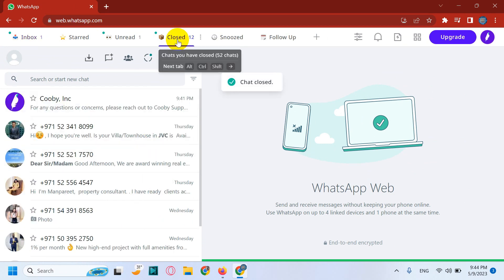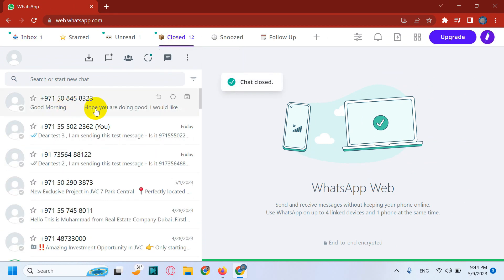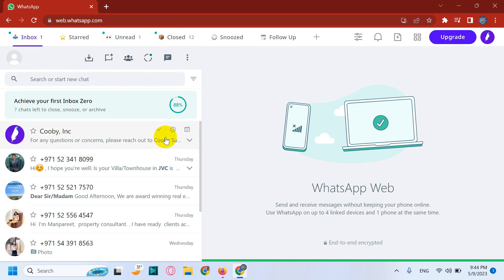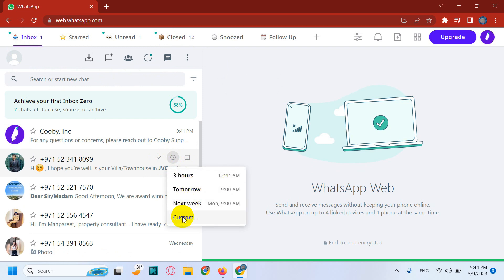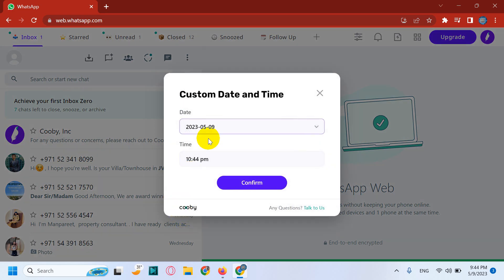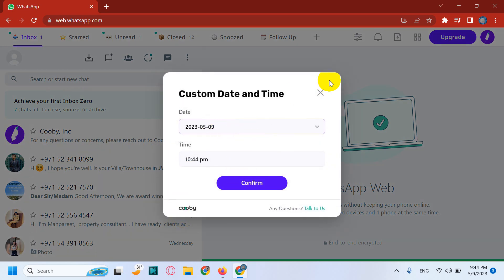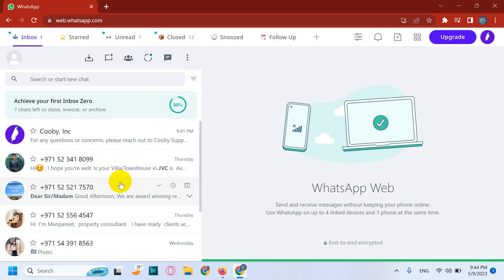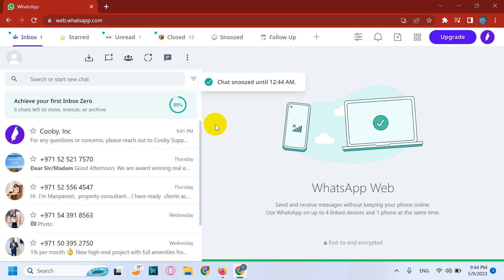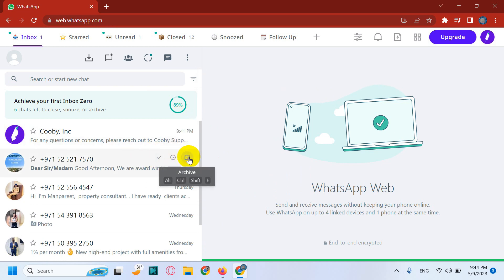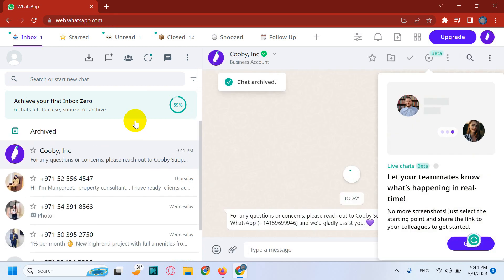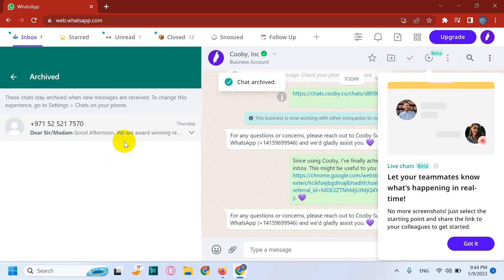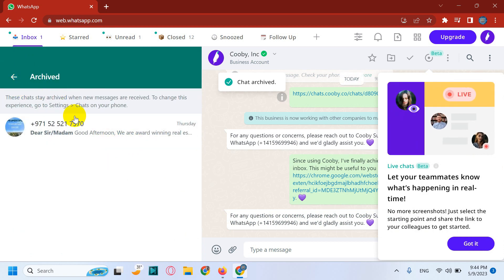Similarly, you have an option to snooze the chats. In case you want to refer it later after three hours, if you want it to come back in your main inbox after three hours, you can put this in the snooze. You can also choose a custom date and time. So for example I put it for three hours. And the third option is archiving. As you know, you can archive the chats.